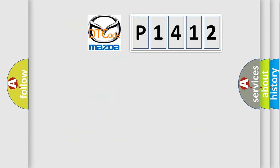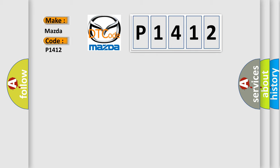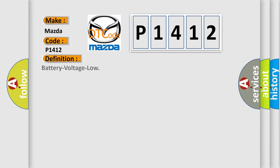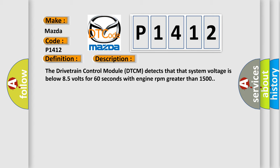So, what does the diagnostic trouble code P1412 interpret specifically for Mazda car manufacturers? The basic definition is battery voltage low. And now this is a short description of this DTC code. The drivetrain control module (DTCM) detects that system voltage is below 85 volts for 60 seconds with engine RPM greater than 1500.